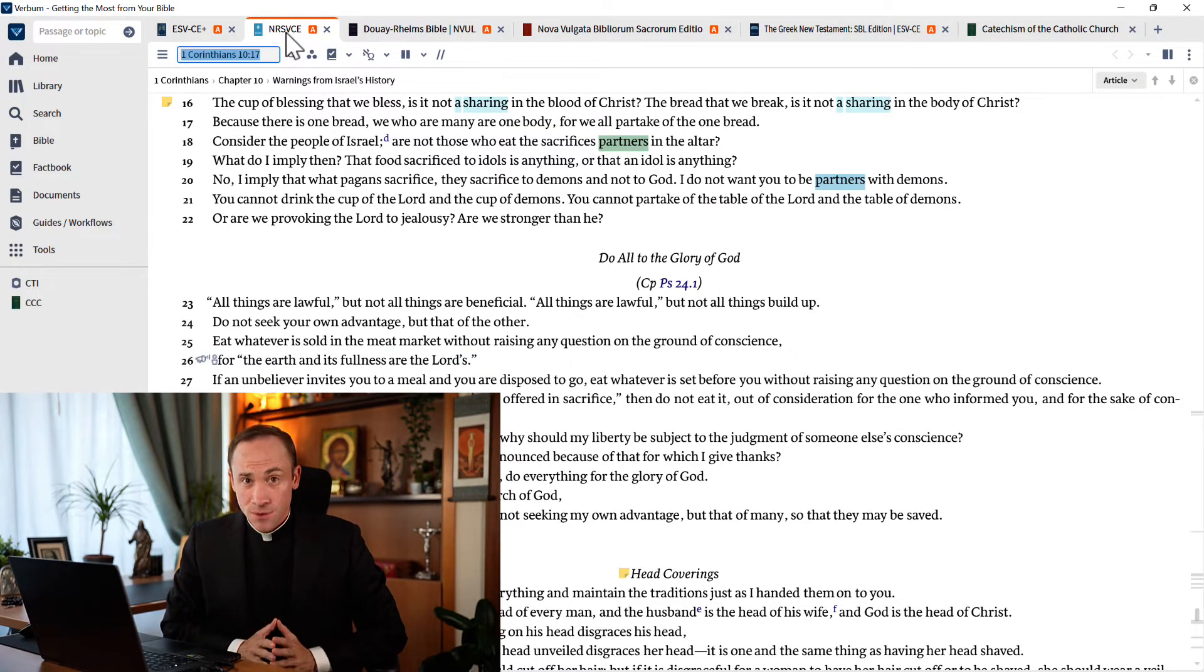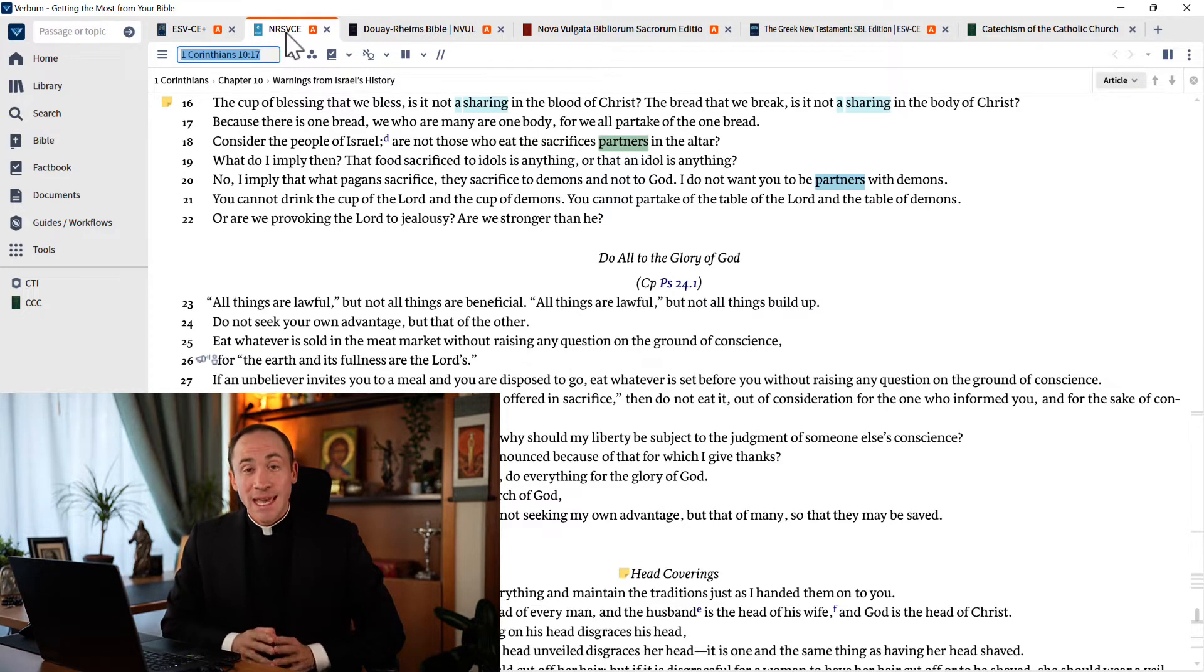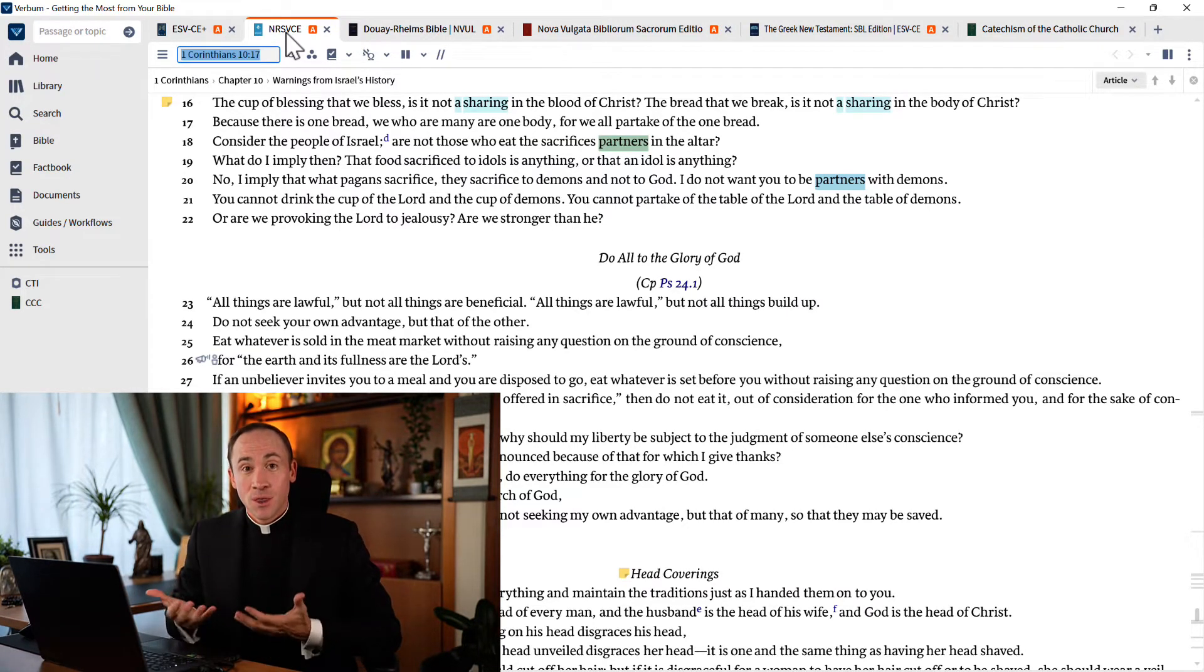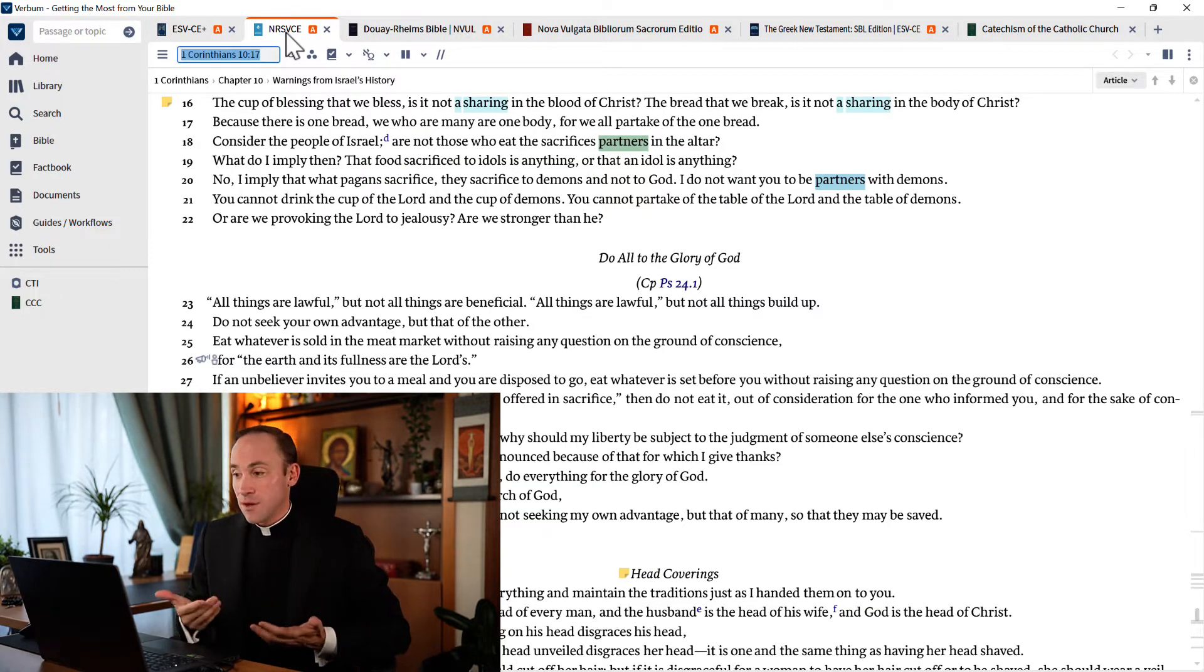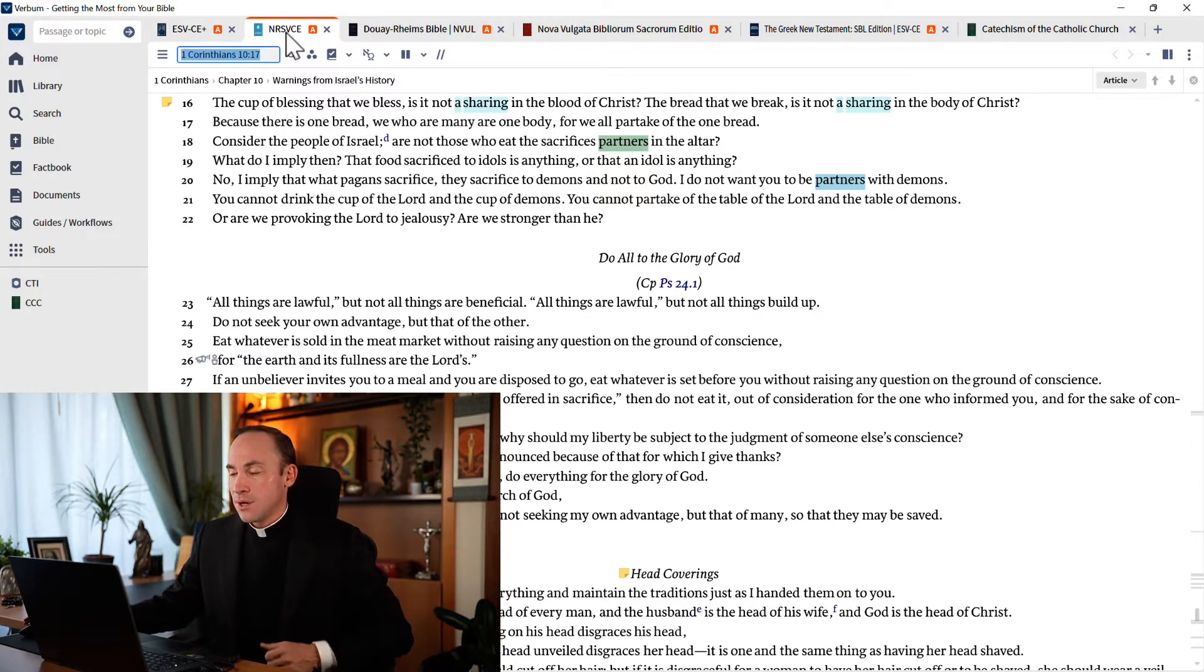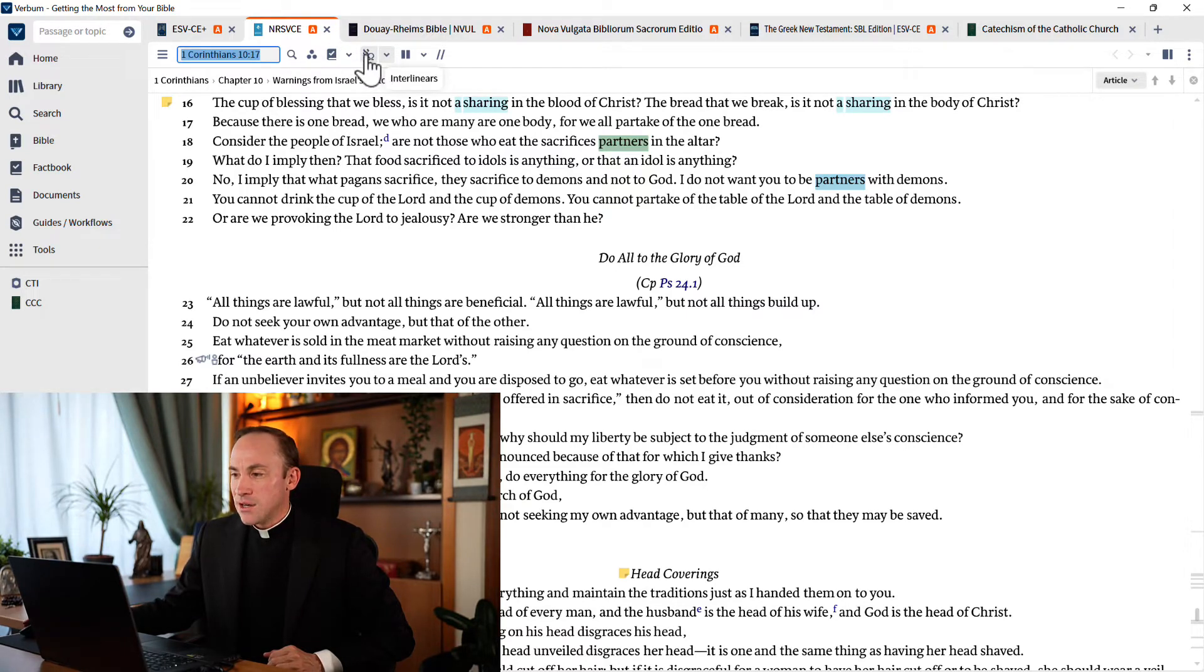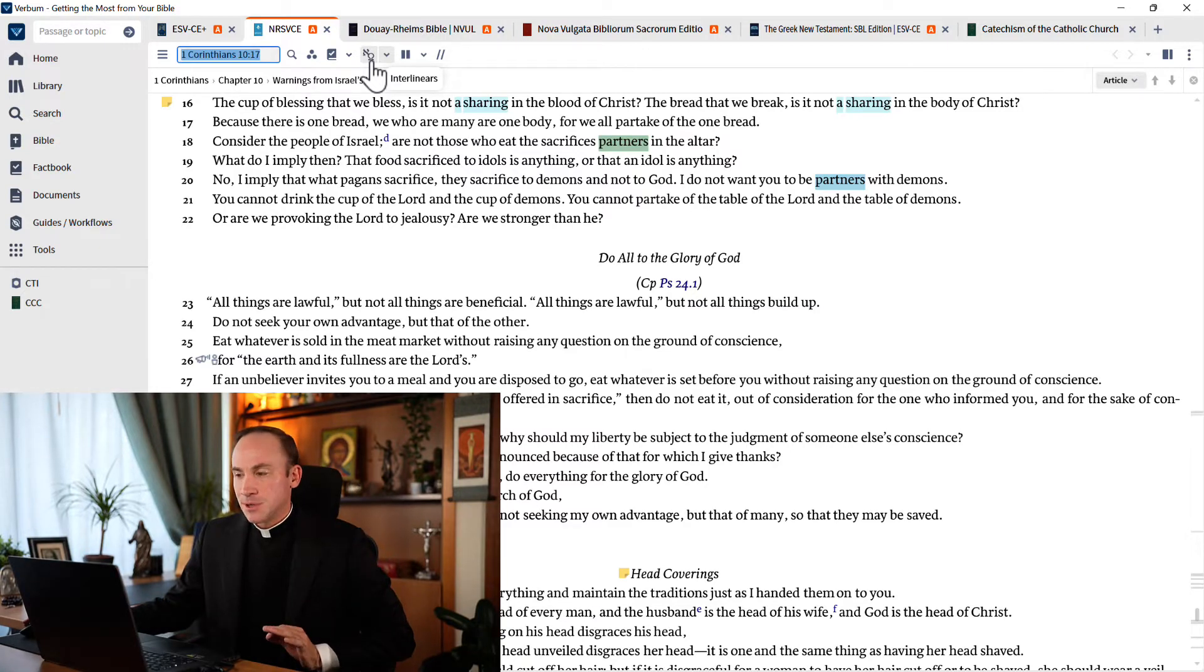But let me jump to the NRSV to make this point. You don't have to use the multiple resources display in order to tap into the Greek language and the richness that's waiting for you in the Greek language. You can even do it with this pane here. See how there's an Aleph and an Omega? And hovering over, I see that this is interlinears.